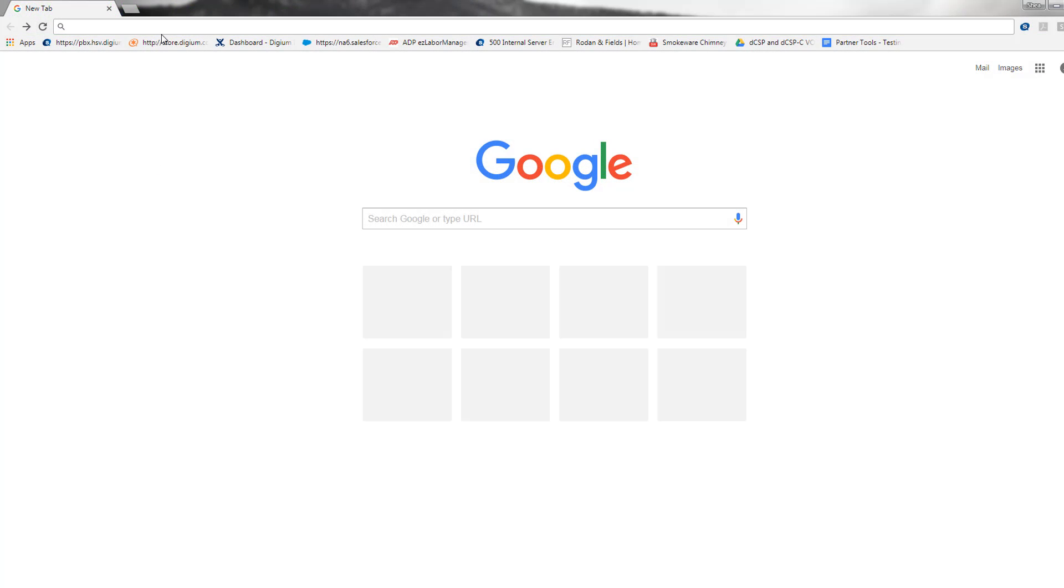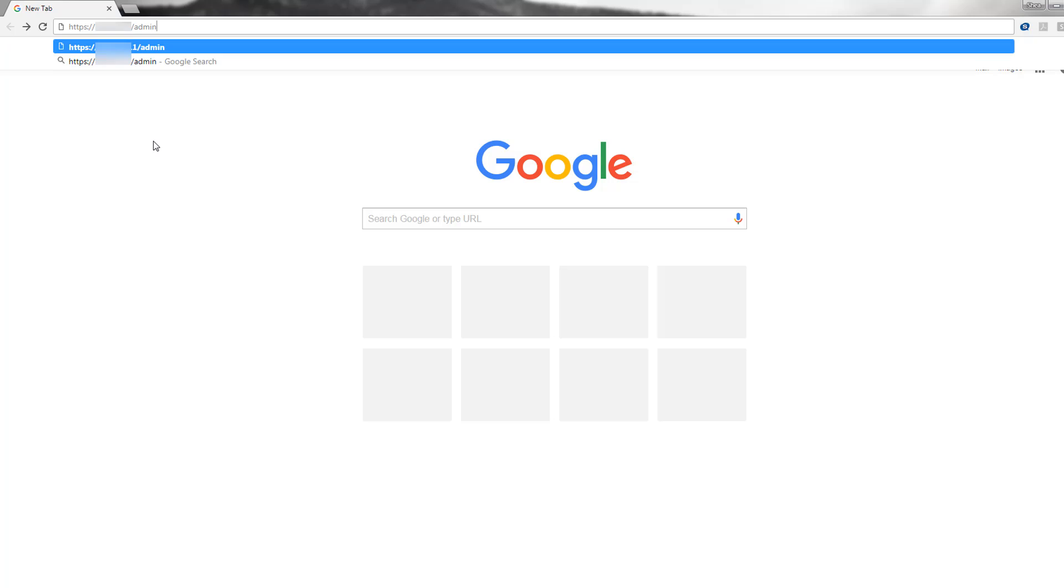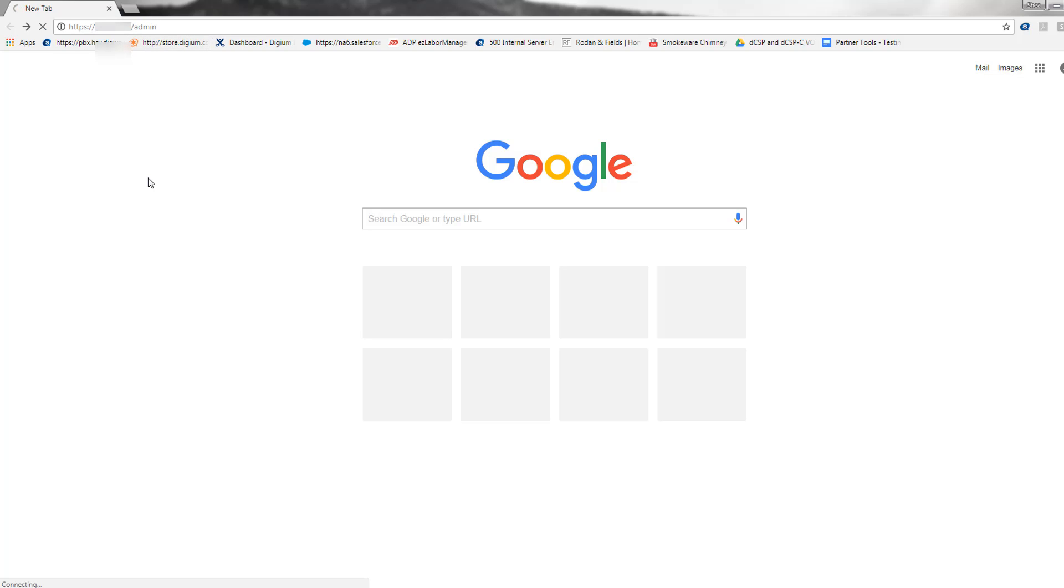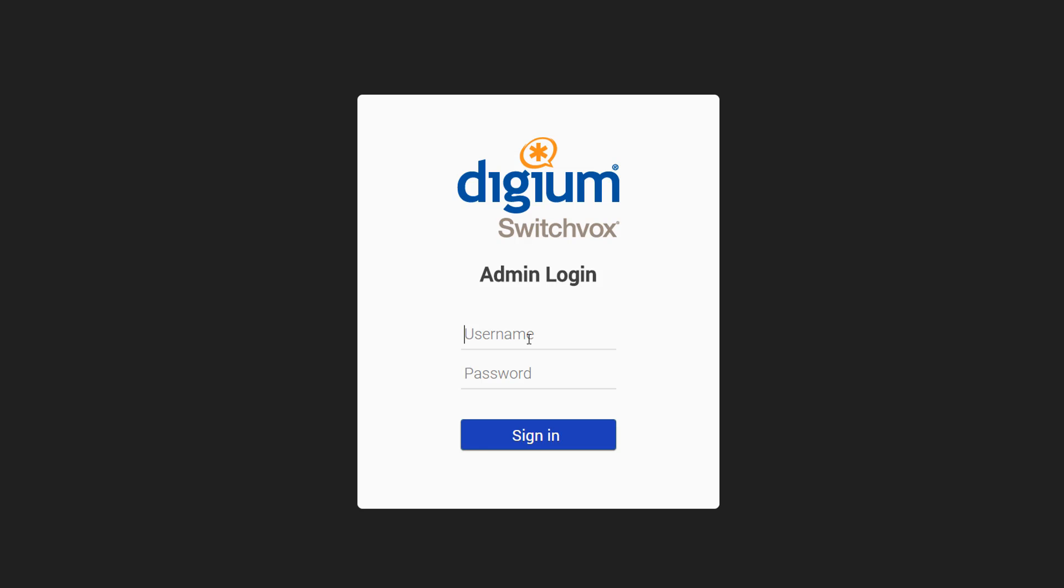Now open the browser of your choice and enter the URL in the toolbar. The default username is admin and the default password is admin. It is recommended that you change your password to a strong password.